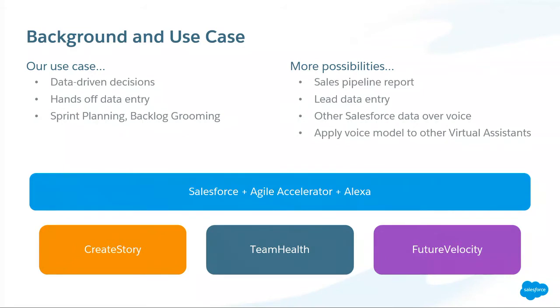The other thing that we do is we do like a team health intent where we can get the previous six weeks worth of sprint velocity. So it kind of informs our decision-making process during our sprint planning sessions. And then lastly, the future velocity intent will look forward and take into account out-of-office employees and kind of guess at what our sprint velocity should be going forward.